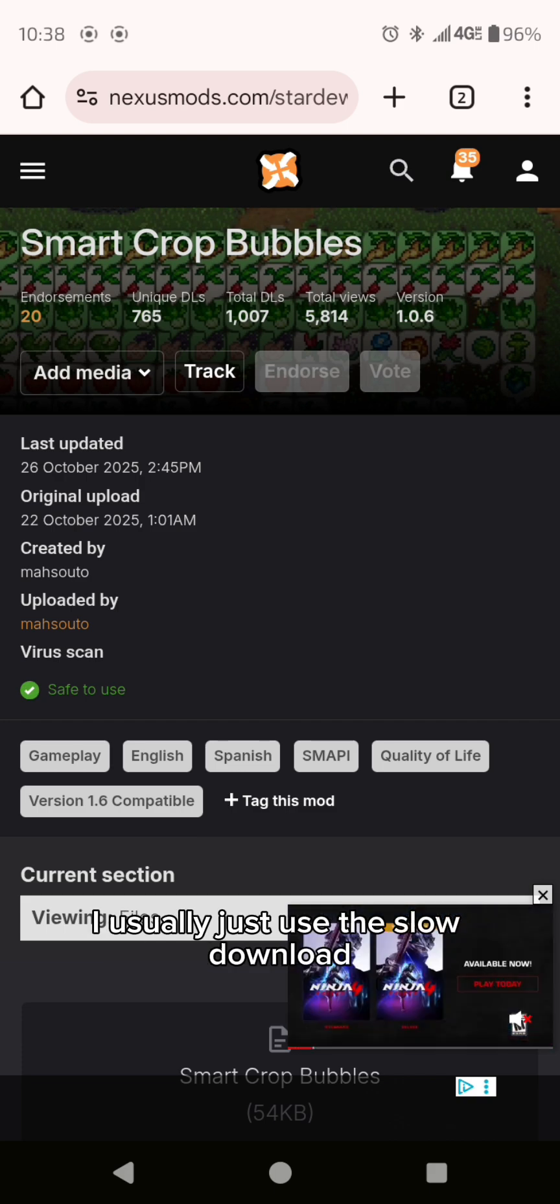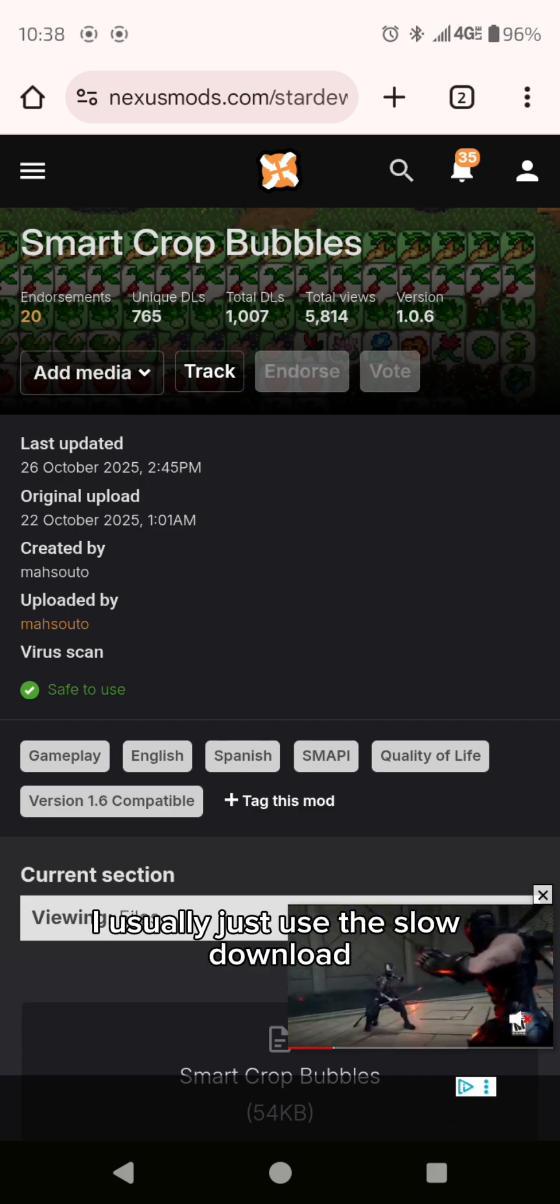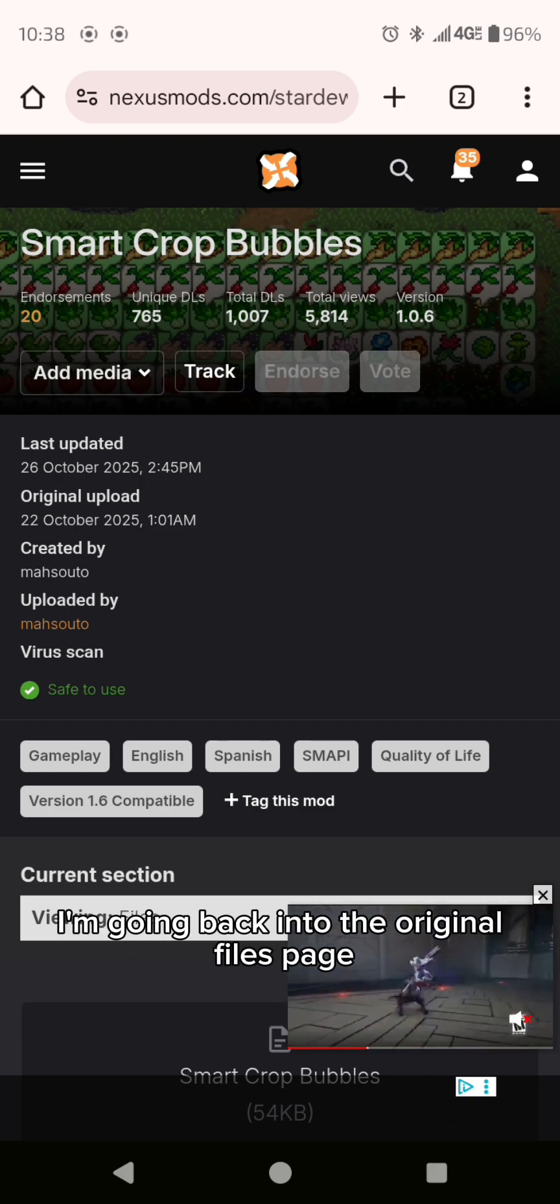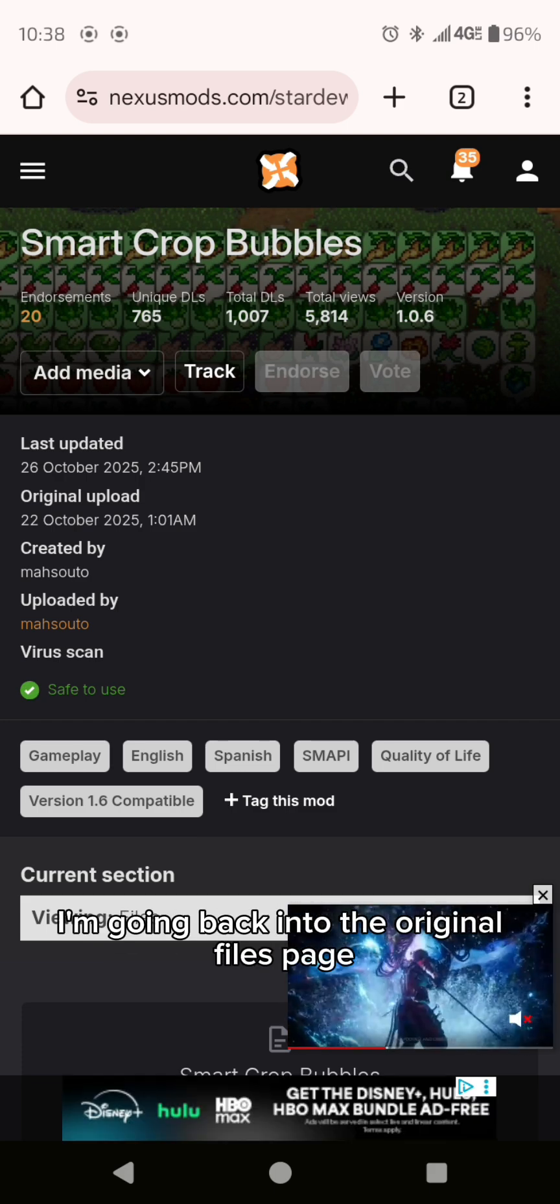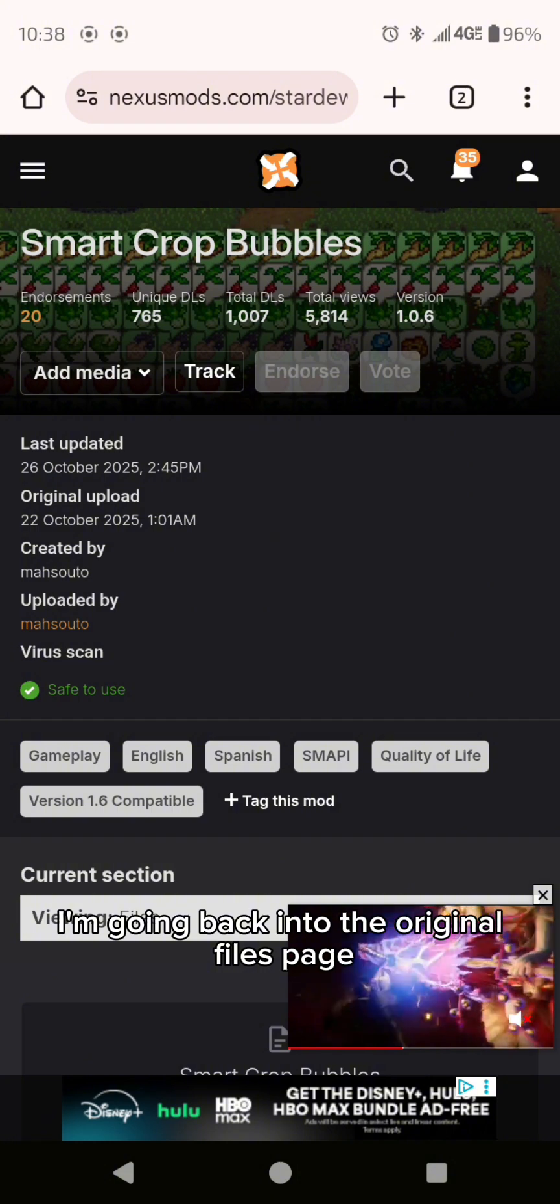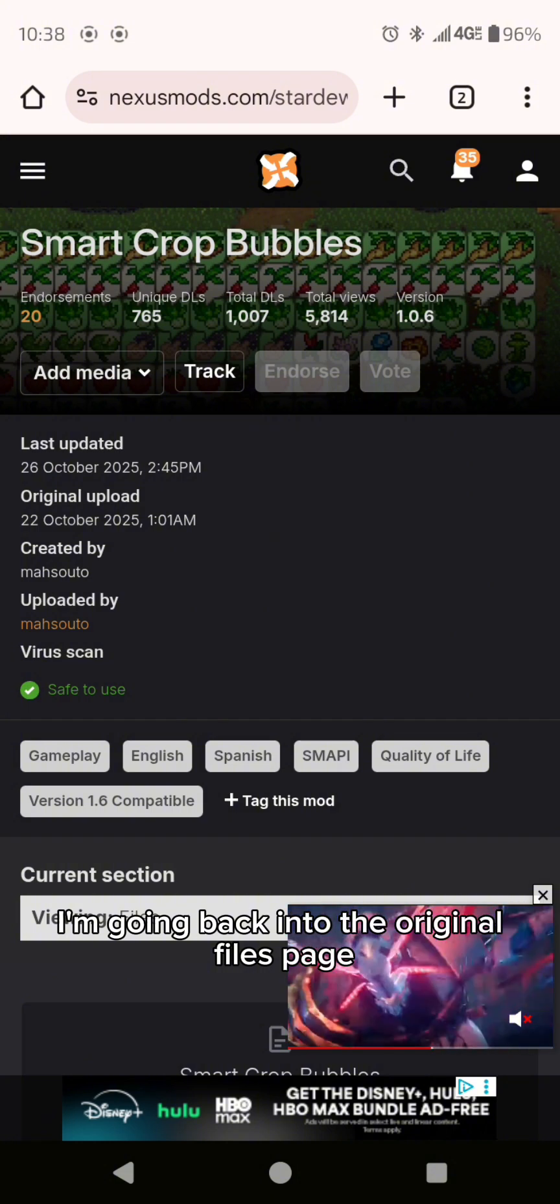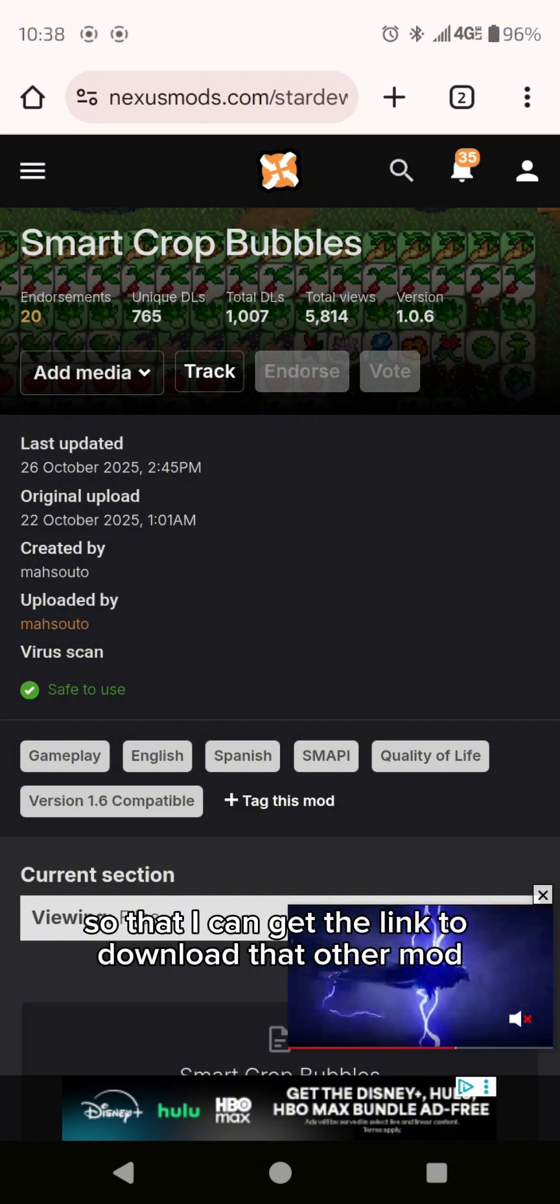When that's downloaded I'm going back into the original files page so that I can get the link to download that other mod that I'm going to need.